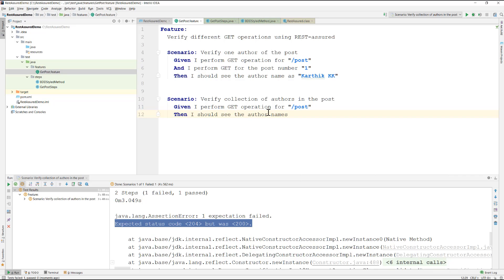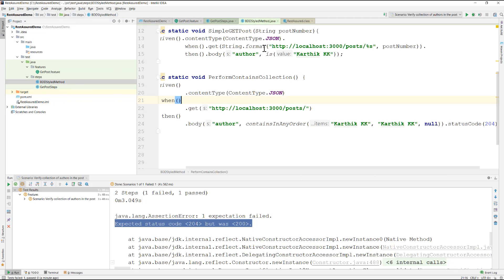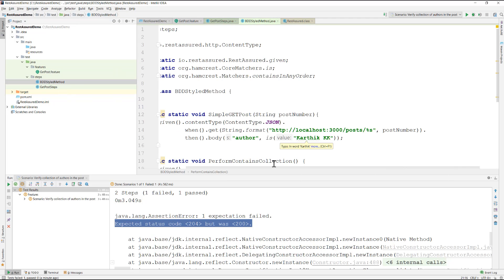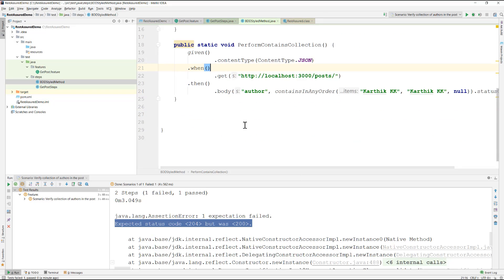This is how you can verify a simple GET operation using REST Assured with Cucumber. In the next video we'll revisit the given/when/then scenarios, and in upcoming videos we'll convert them into a non-BDD style to make the Cucumber scenarios more efficient. Thanks for watching and have a great day!